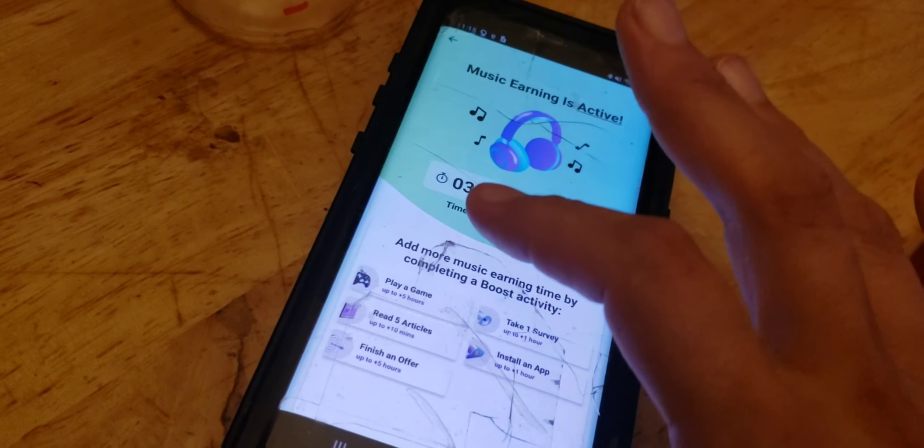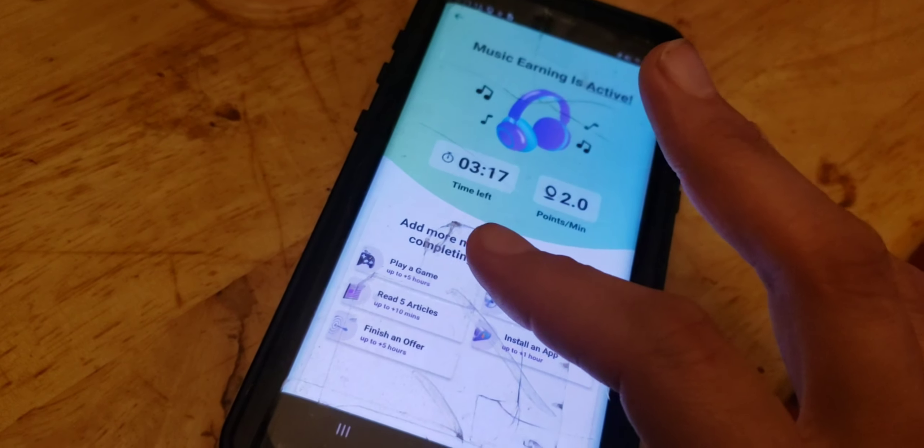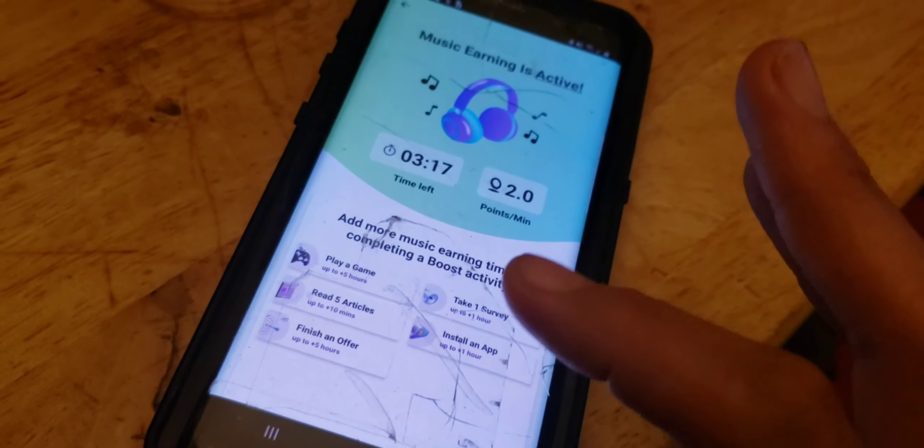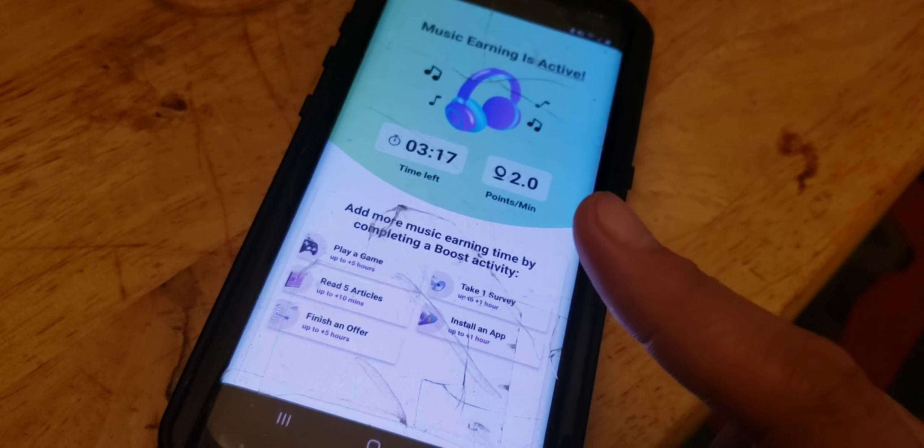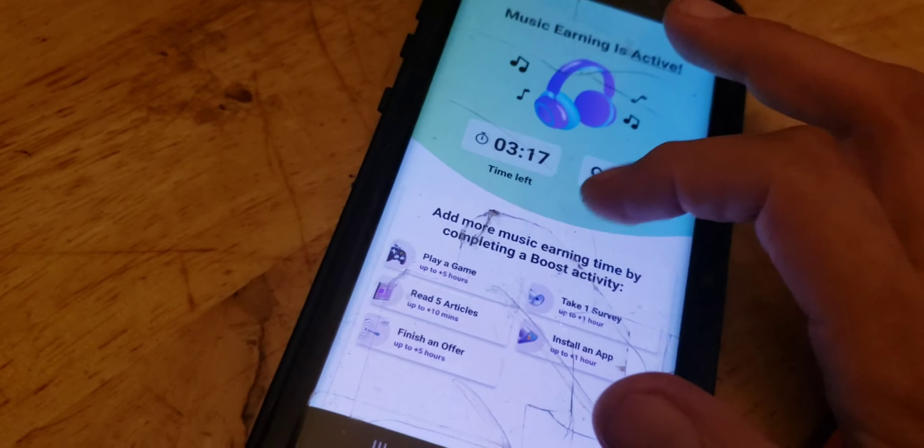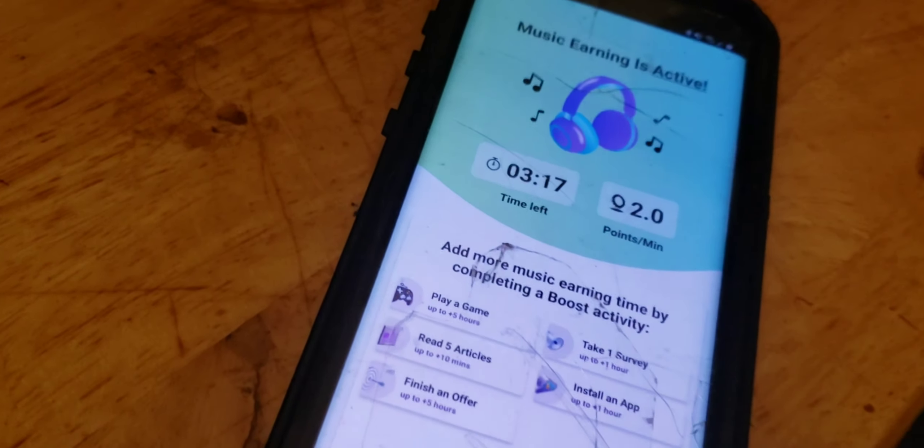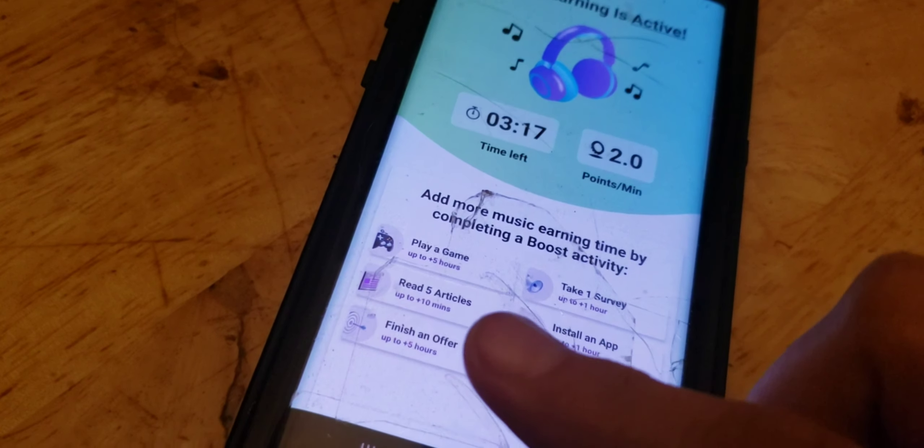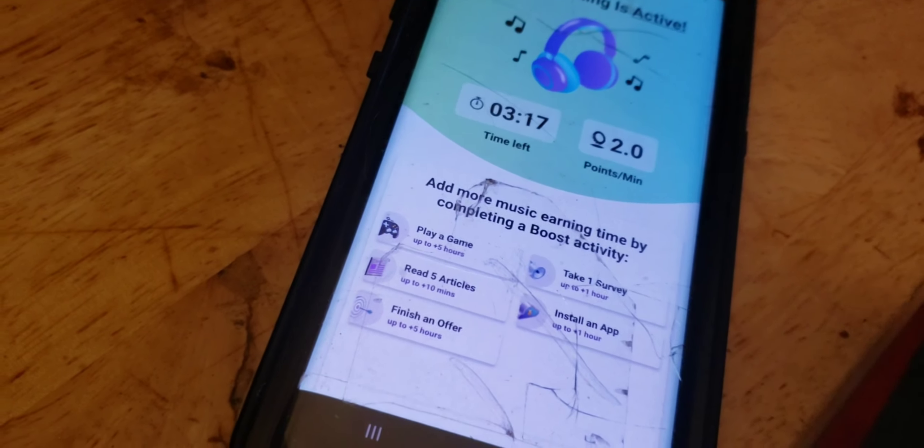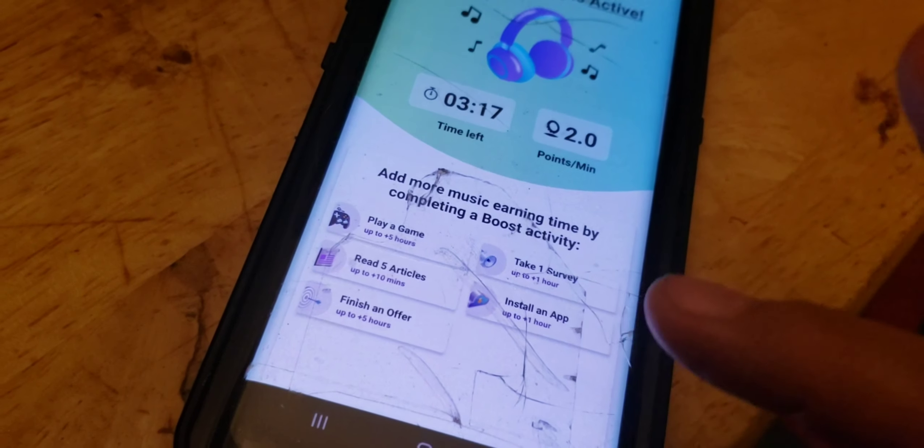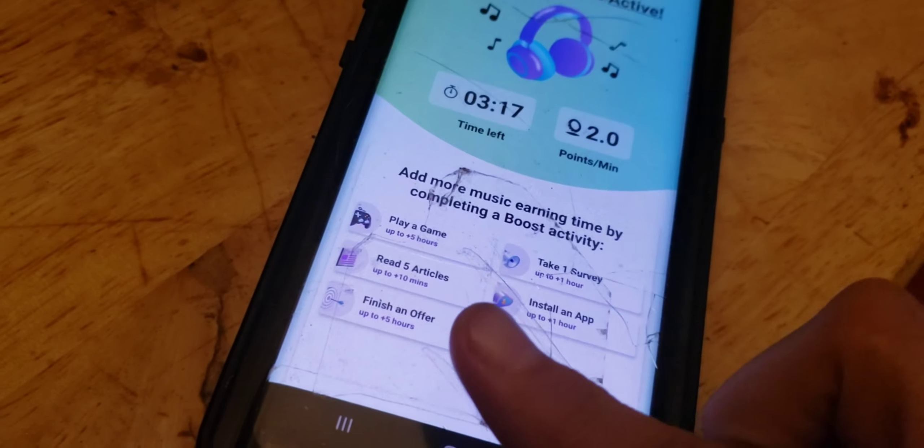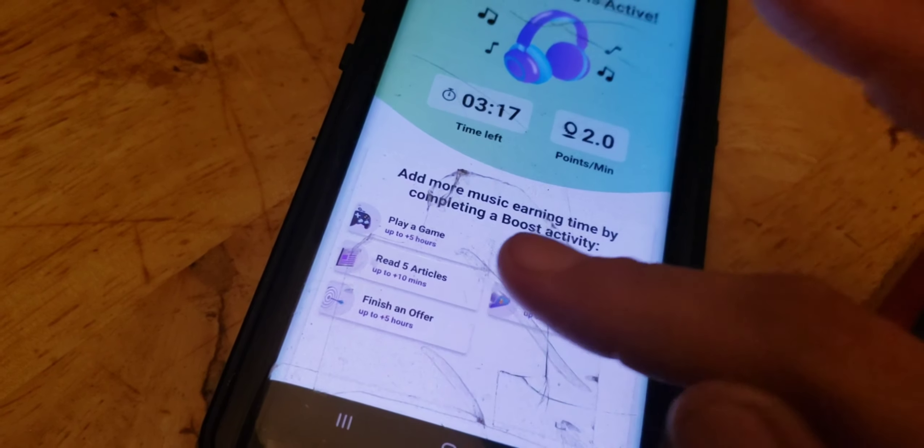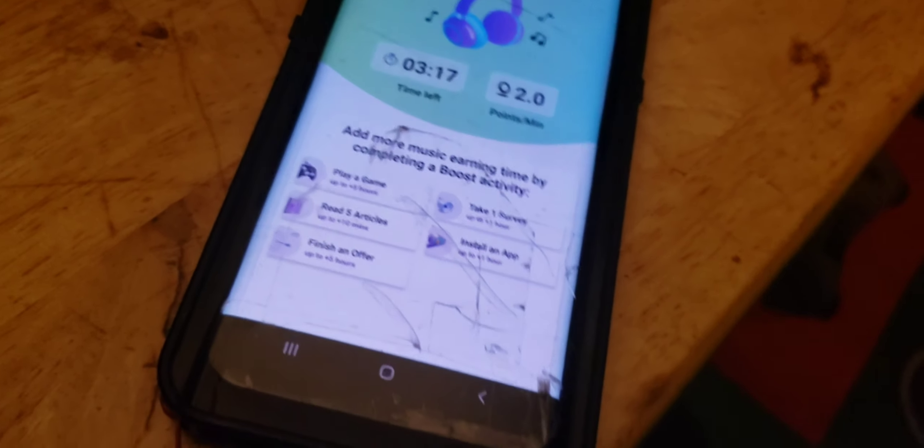So you have to earn by playing games, up to five hours. Take a surveys, up to one hours. And you see that, I've been trying to get that. It's annoying as hell. Reading five articles will get up to like ten minutes. Installing an app will give you one hour. Finishing a survey, or finishing an offer, five hours.